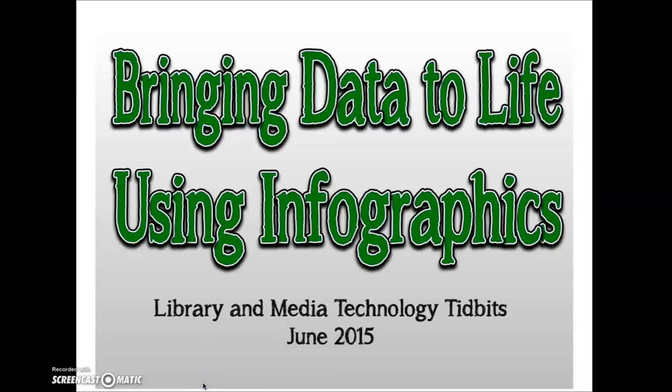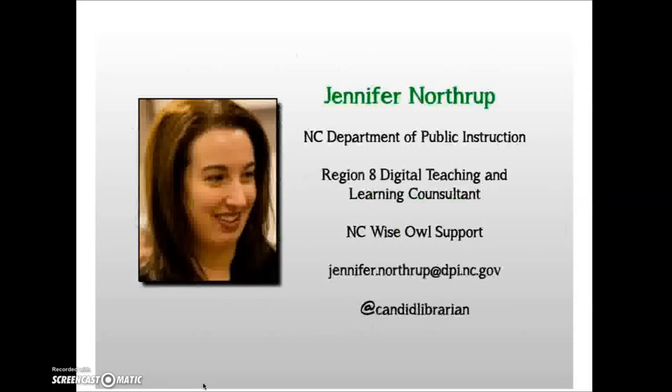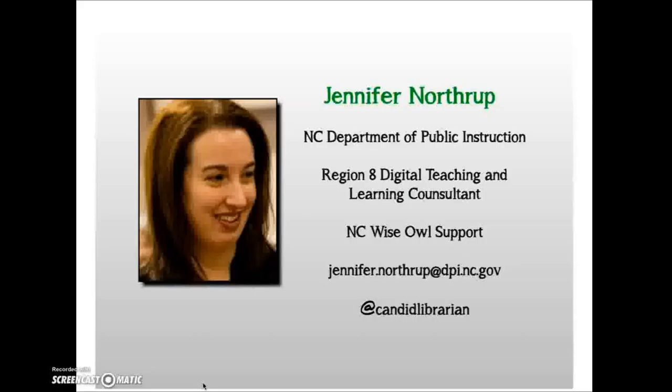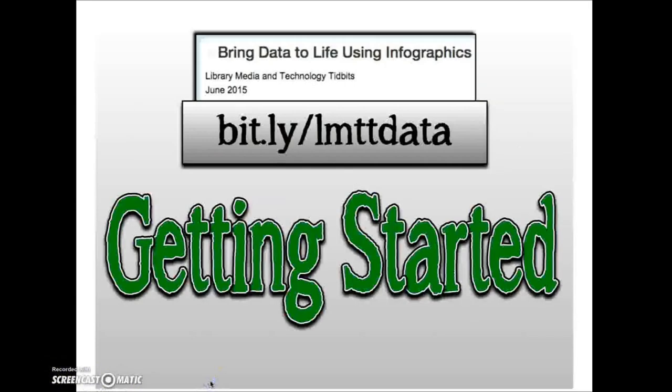Hi there, and welcome to the June edition of Library and Media Technology Tidbits. Our focus today is going to be on bringing data to life using infographics. I'm Jennifer Northrup, the Region 8 Digital Teaching and Learning Consultant. I also serve as the NC WISE Support Person. I've included my contact information on this slide, so feel free to contact me at any time. I've included a bit.ly address so that you can navigate to our wiki page that includes more information related to this webcast.